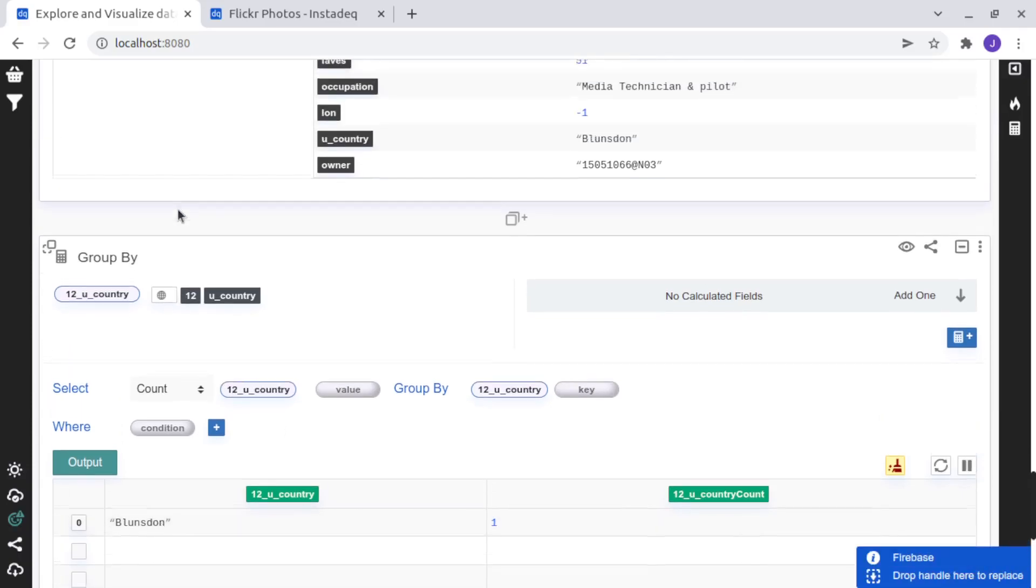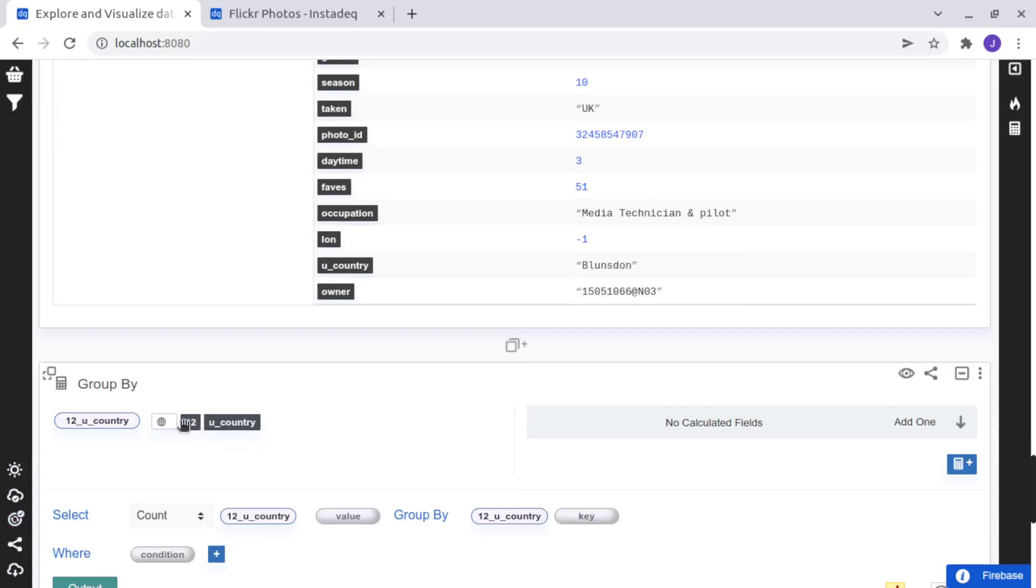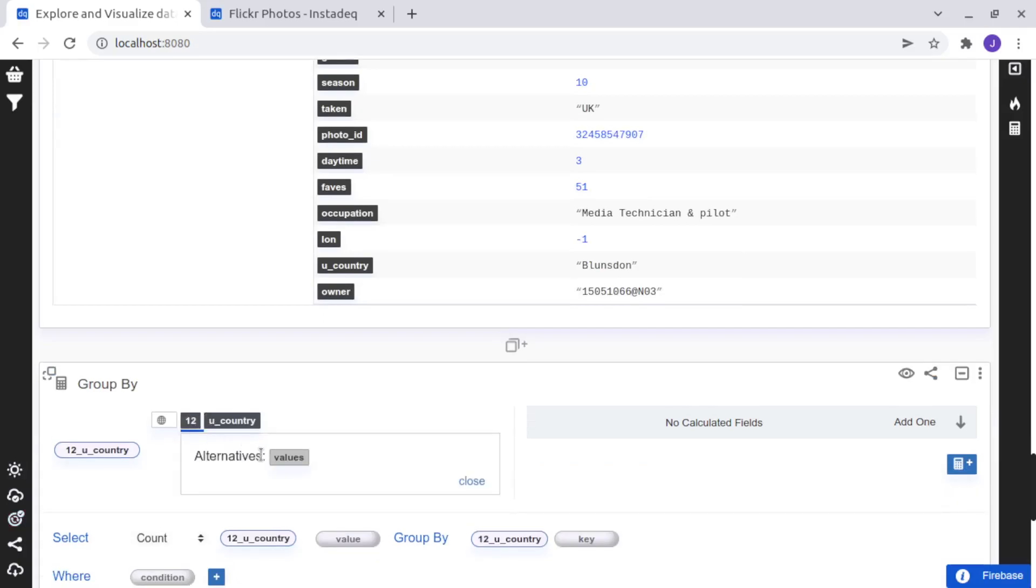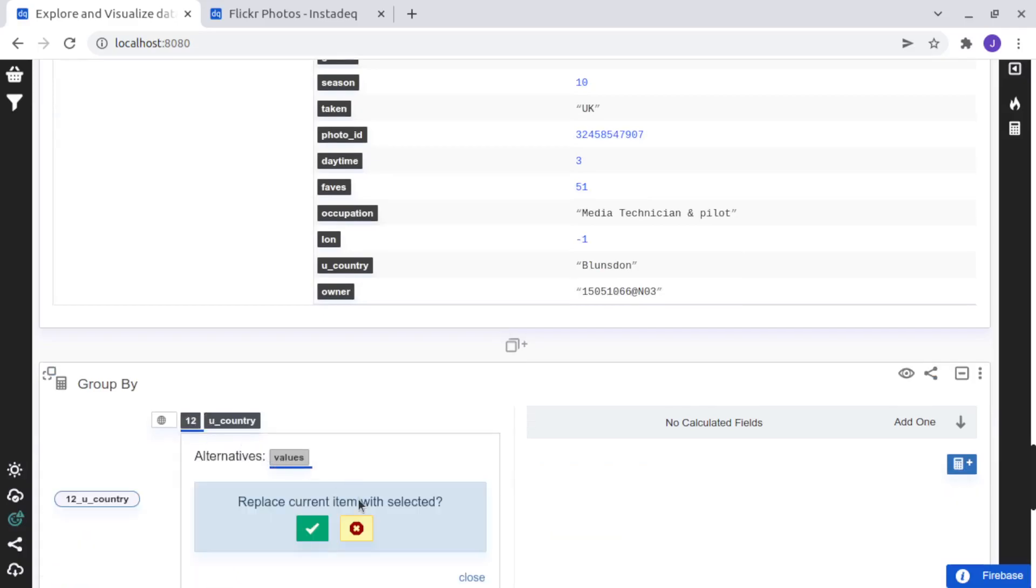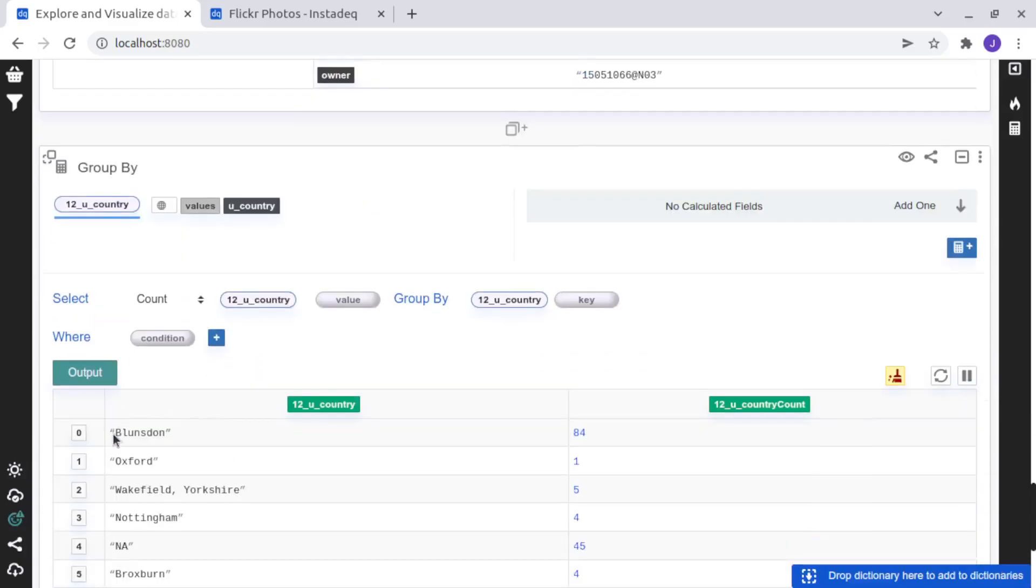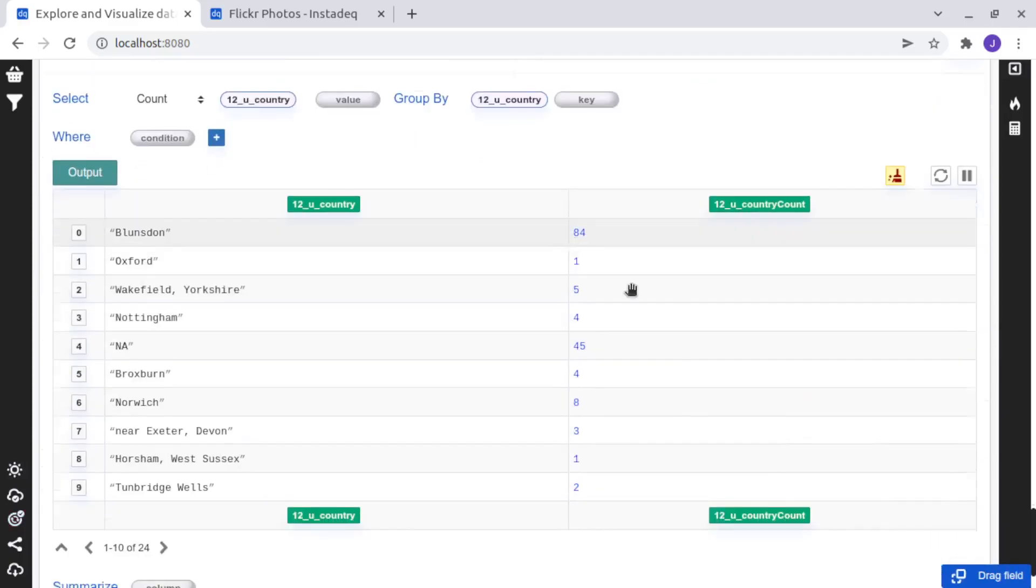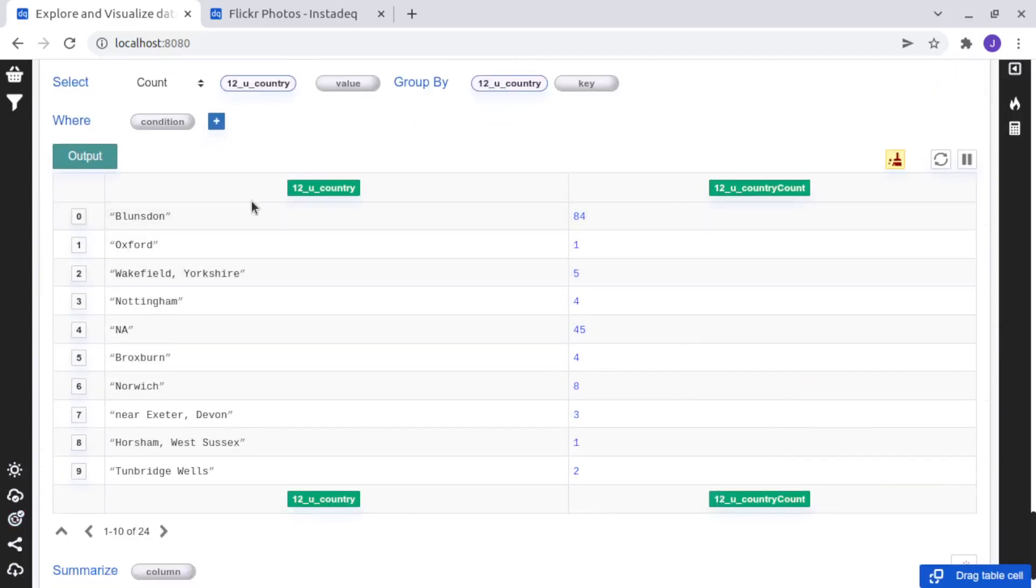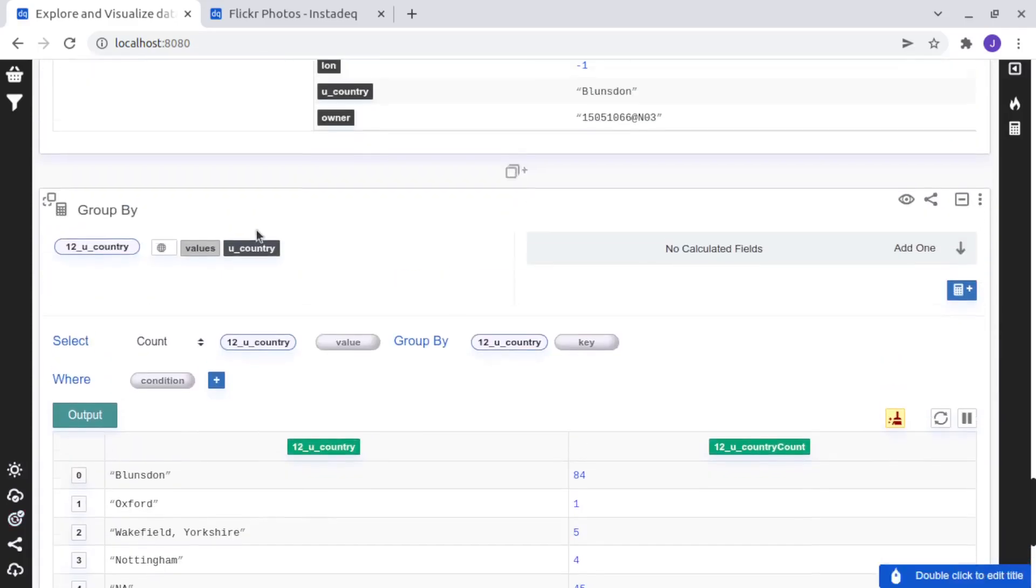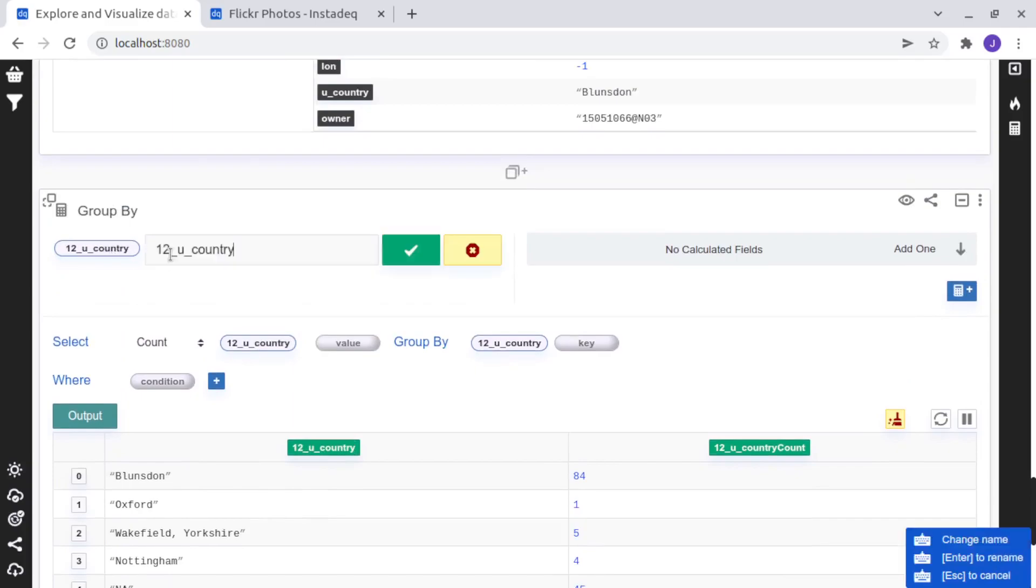that we want to calculate and group by country and count all the country, but this is, I drag and drop only the index 12, but I want for all the values. So now we have the numbers for the countries, the photos for each country.